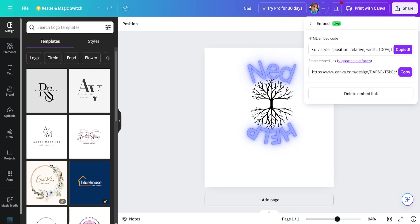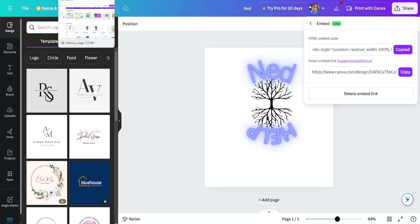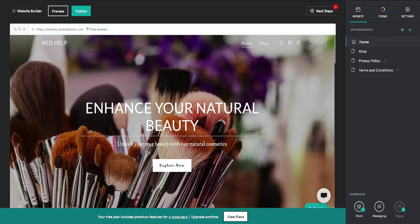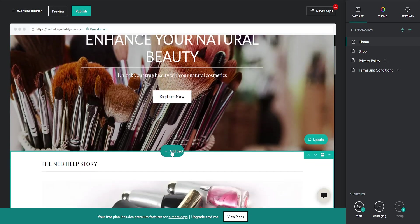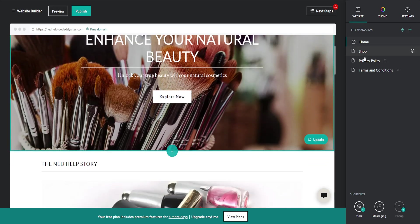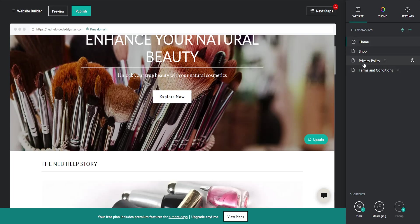Once we have the HTML code copied, go back into GoDaddy. Here we just want to add a new section. Depending on which page you want to add this Canva design to, click on Add Section.